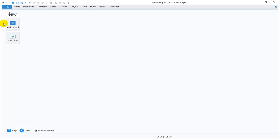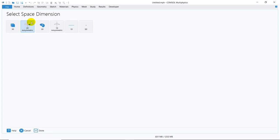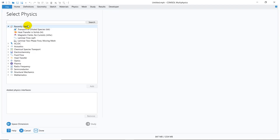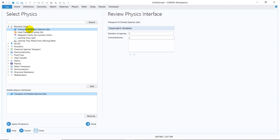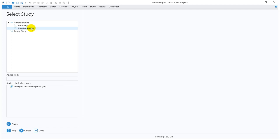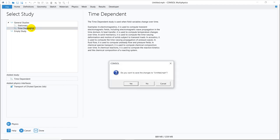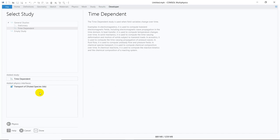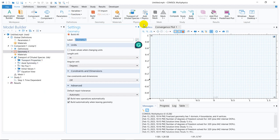Let us proceed with today's topic. Click on Model Wizard, then click on 2D axisymmetric because I am modeling an axisymmetric geometry. Then I'll be taking Transport of Diluted Species, which is already available in my recently used physics, so I'm just double-clicking here. Then I go to Study — I'll be solving an unsteady phenomenon, so I'll be taking the Time Dependent option.